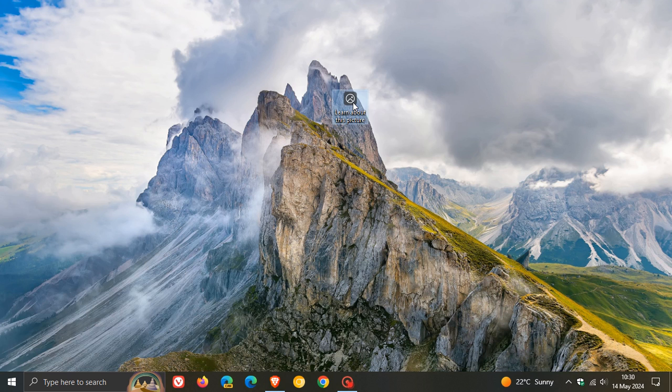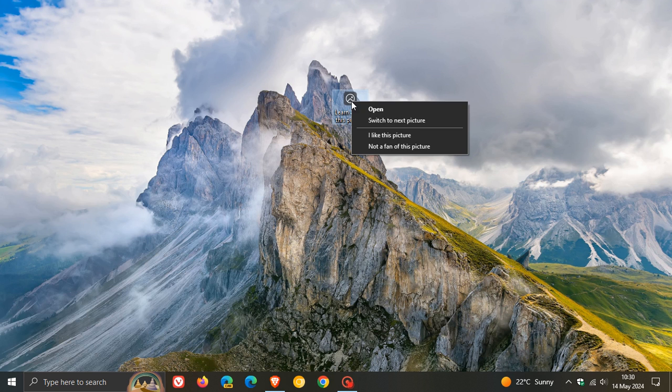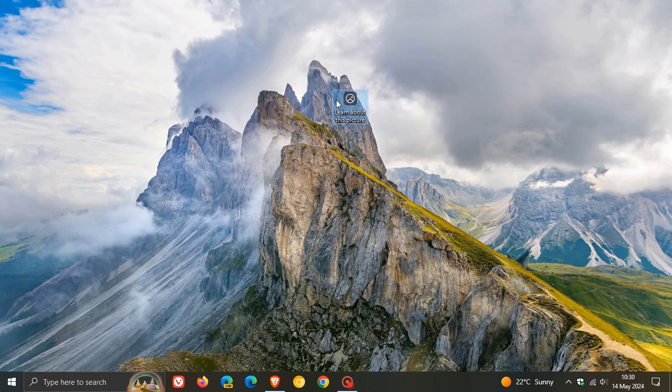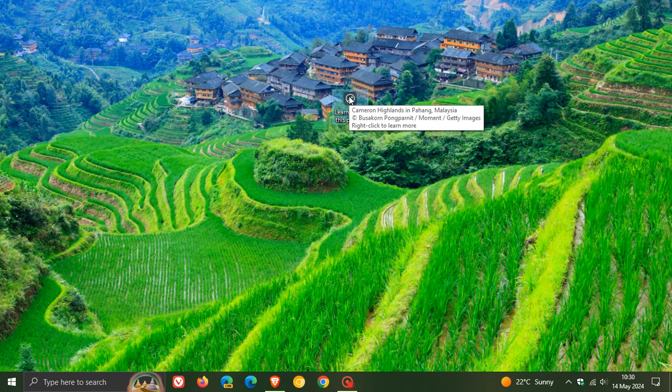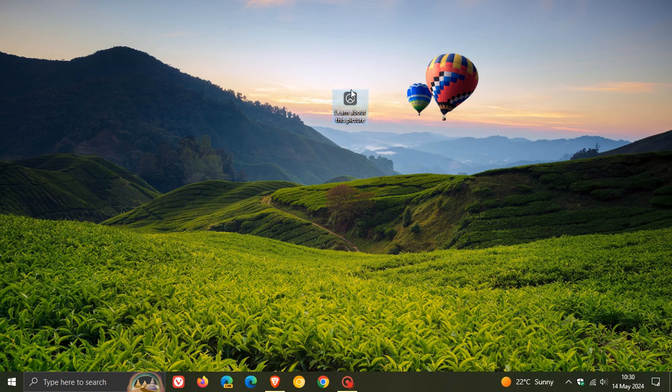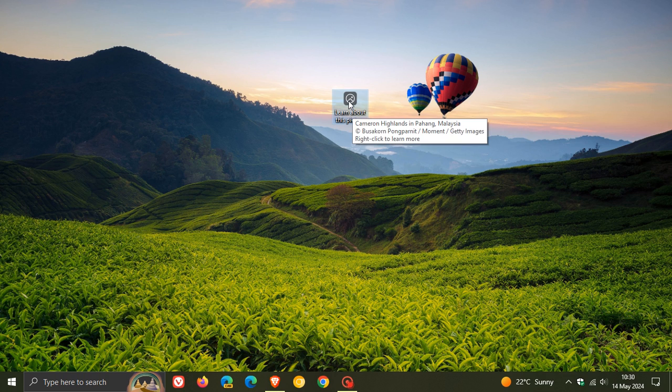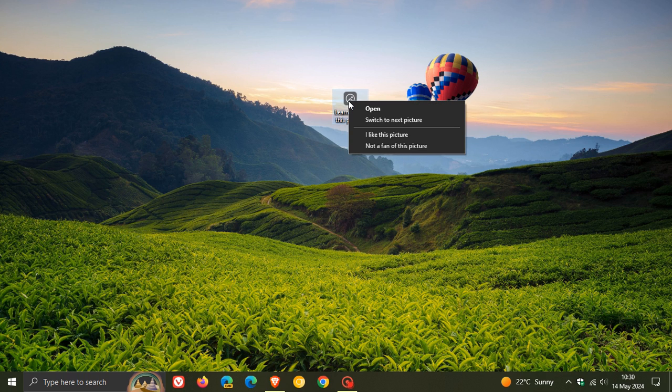So there are four pictures that are made available. Very similar to Windows 11. So you can just switch between those. And there we go. This is my preferred out of the four that I received today.